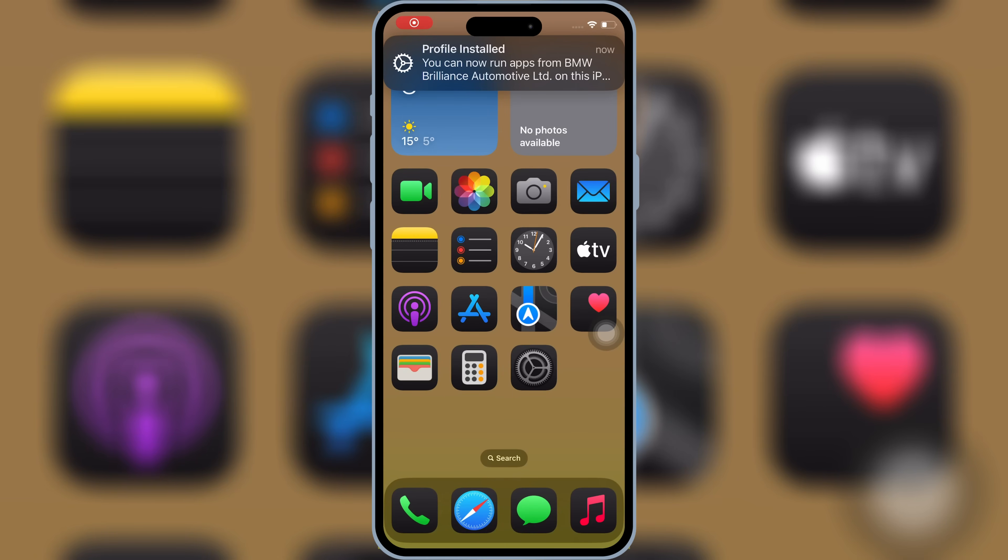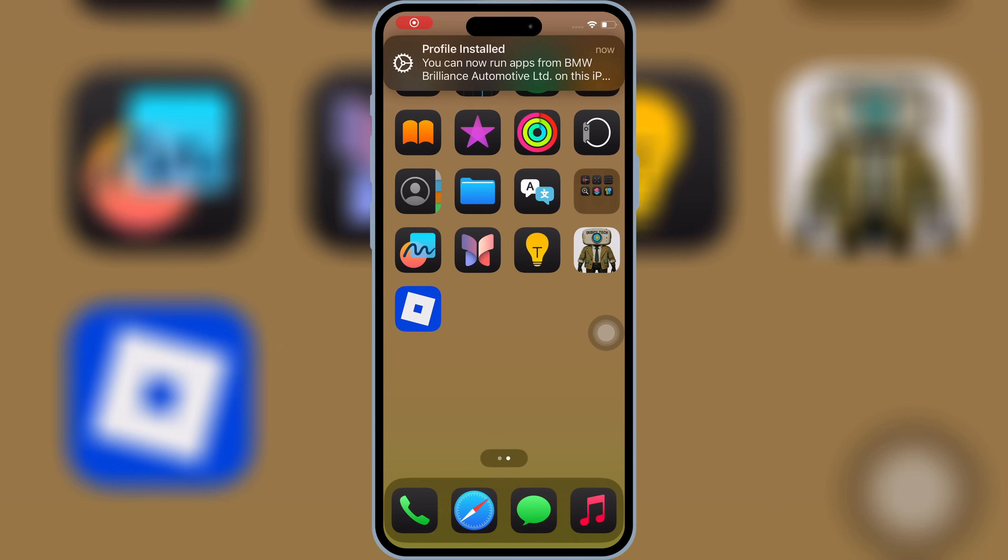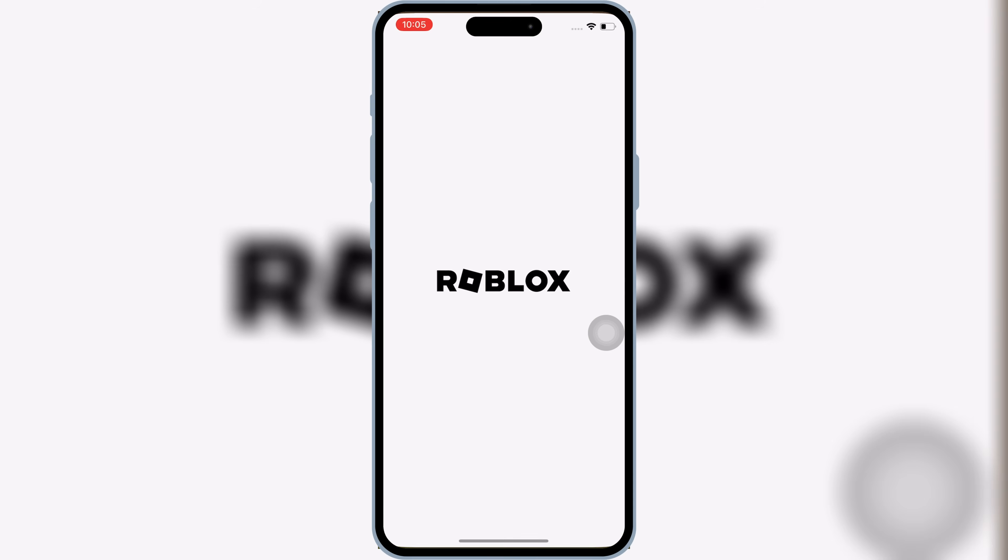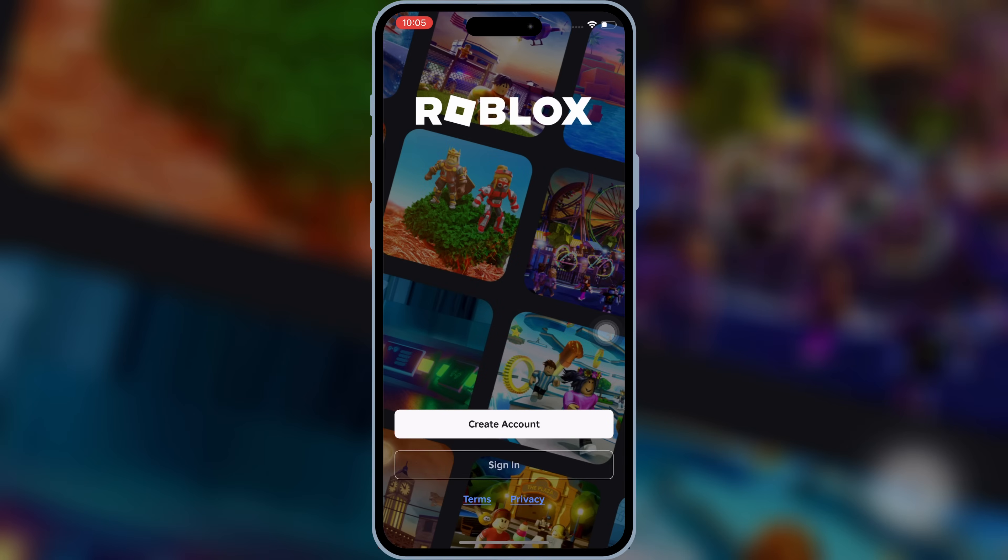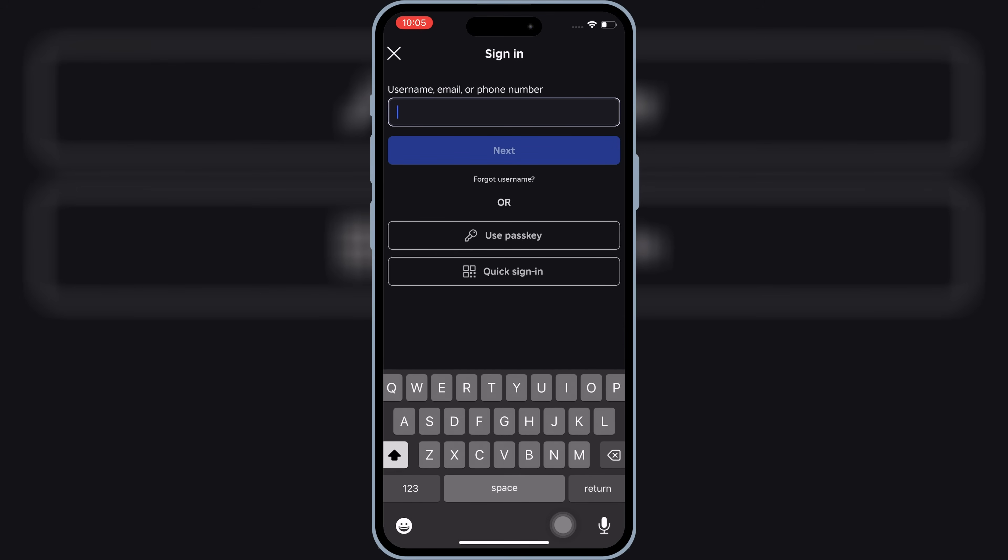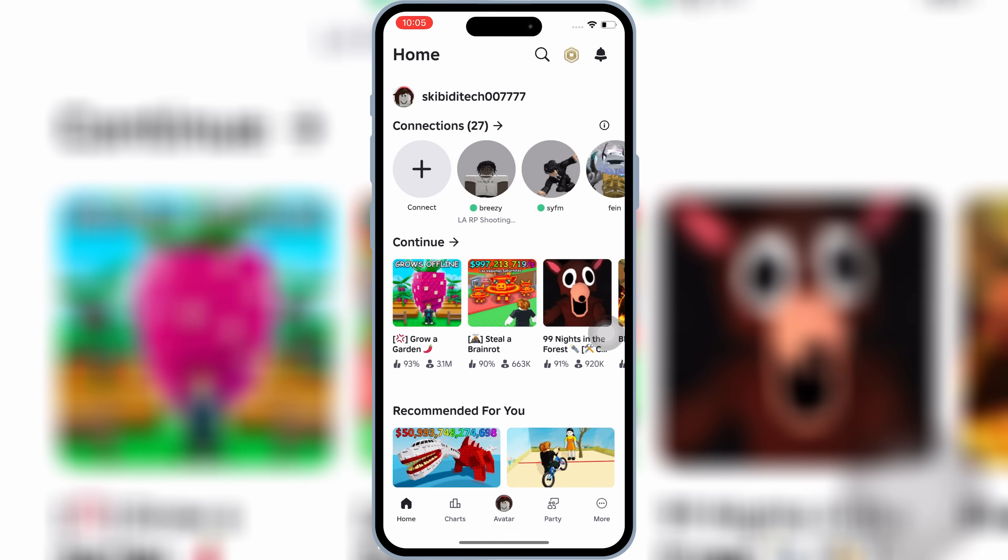After restart, now you will see that your IPA file will start working properly, without any problem. So that's it, the latest and easiest way to install IPA files directly on your iPhone or iPad. No PC, no jailbreak, and it works perfectly from iOS 15 all the way to iOS 26.